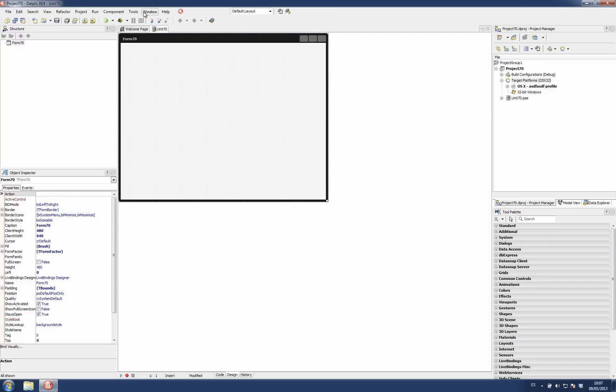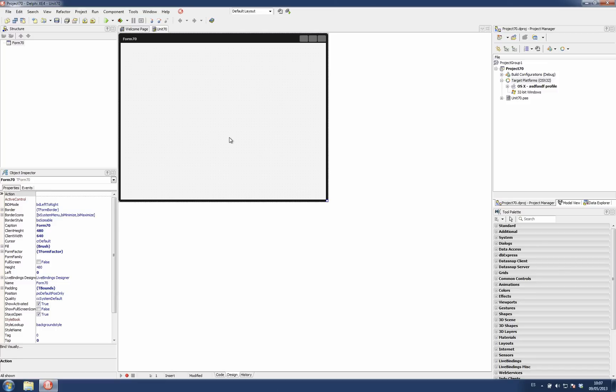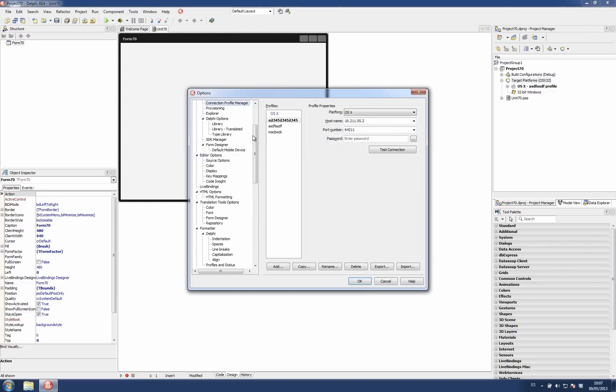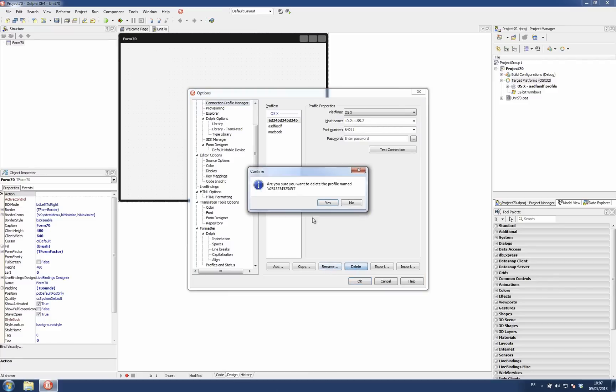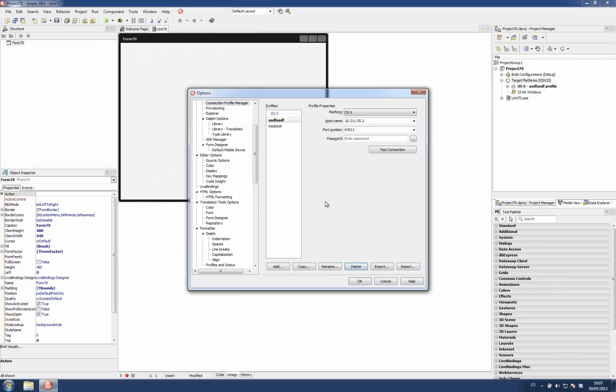In order to remove profiles, the only way to do it is using the connection profile manager here. And this is where you get your profiles deleted.